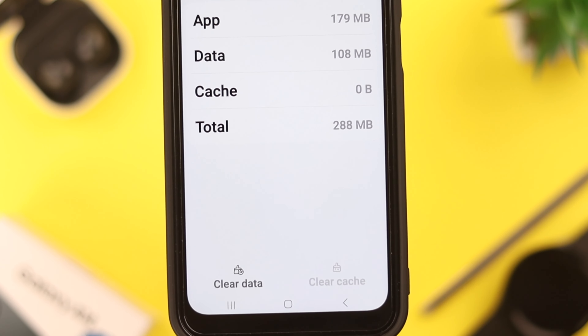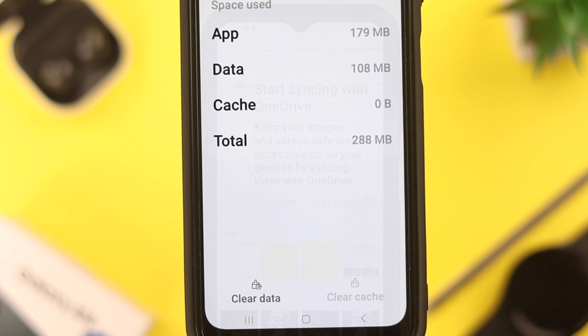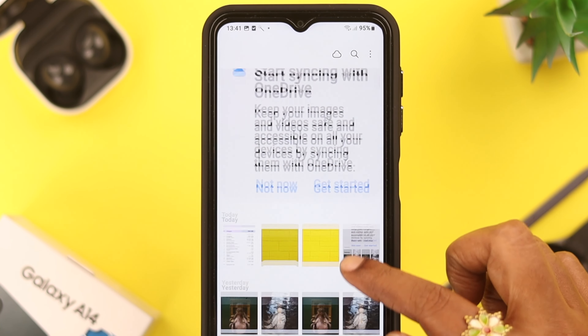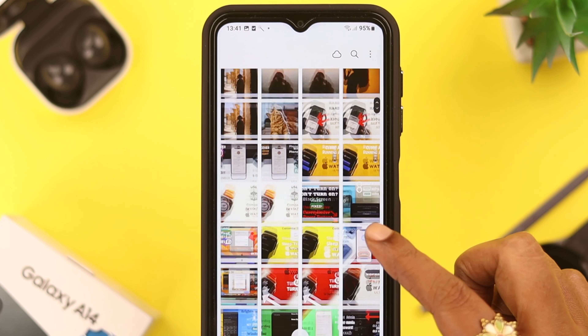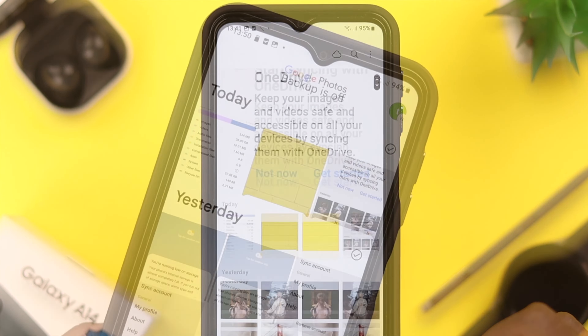If you don't want to uninstall the app, don't worry — just scroll down and tap on 'Storage.' From here you can either clear the cache or clear the data.